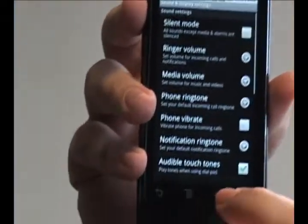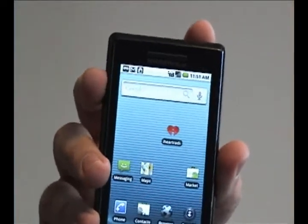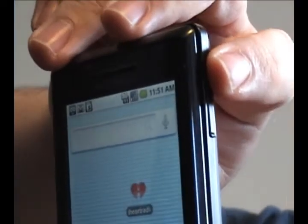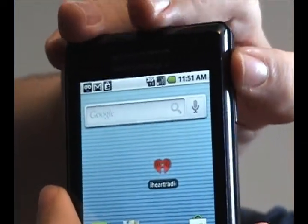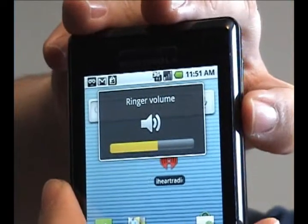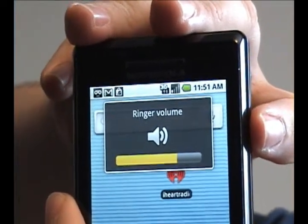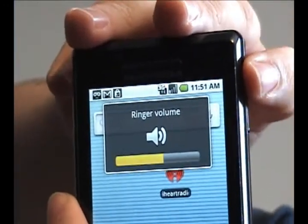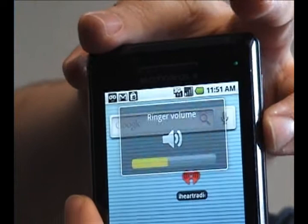Otherwise, while you're watching something or listening to something on your Droid, you can actually just press this tab here, which is the volume button. When there's nothing going on it will simply change the ringer volume. But while you're watching or listening to a piece of media, it will change so that you can change the media volume as opposed to the ringer.